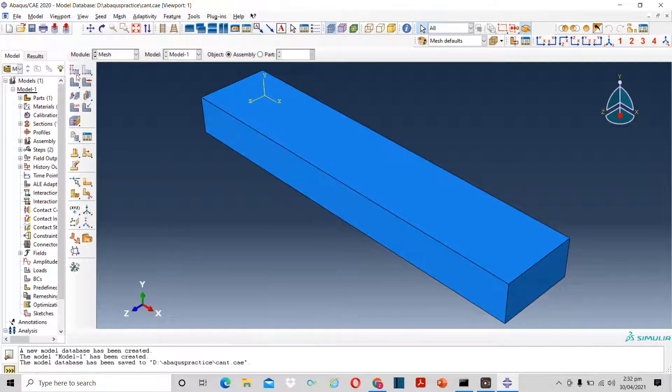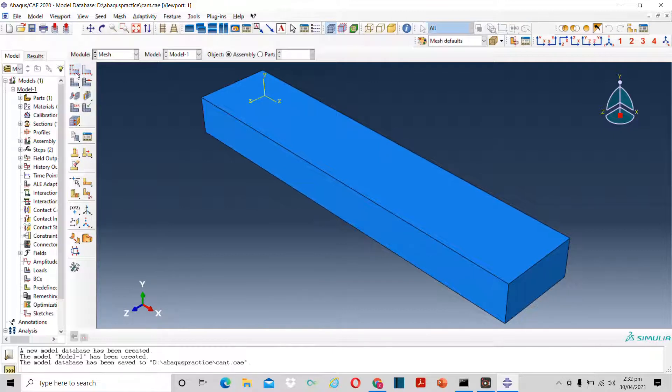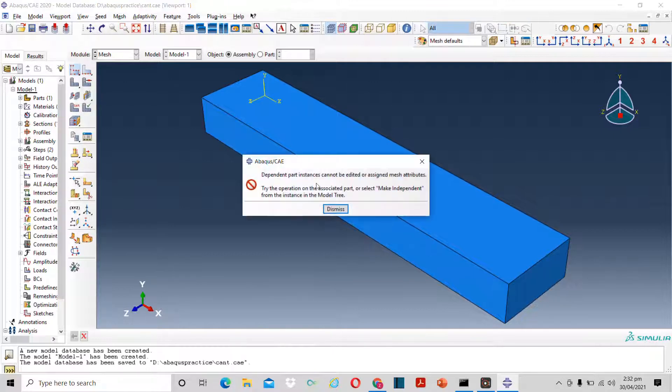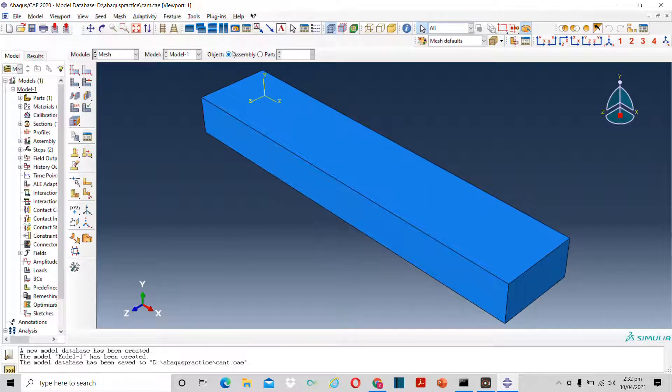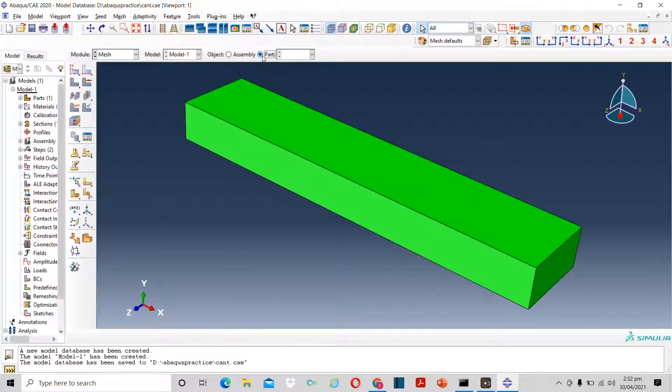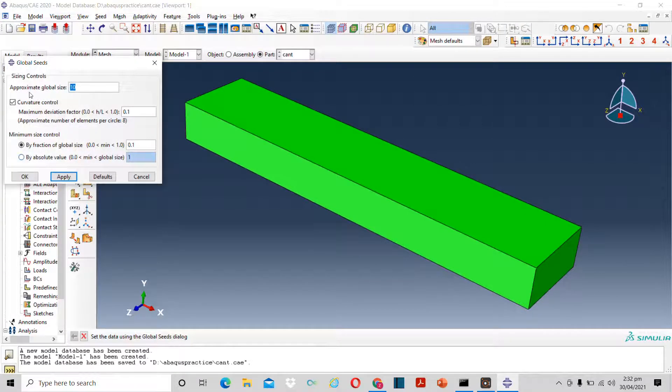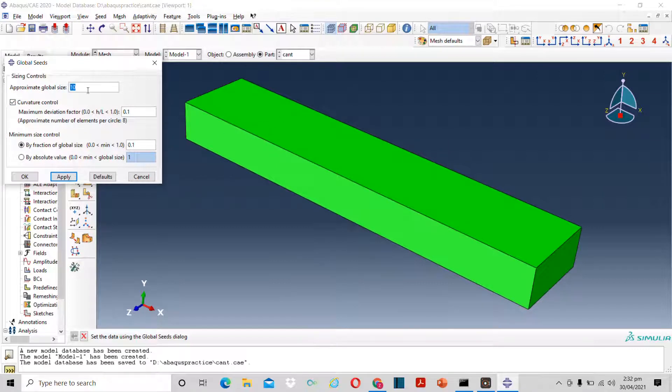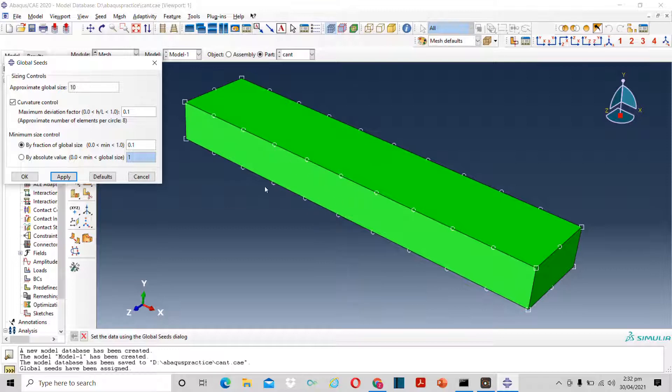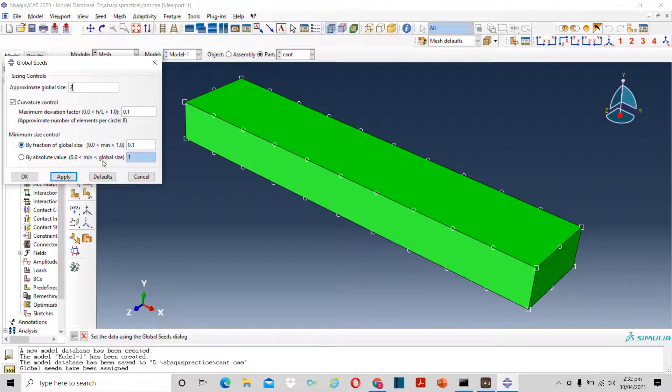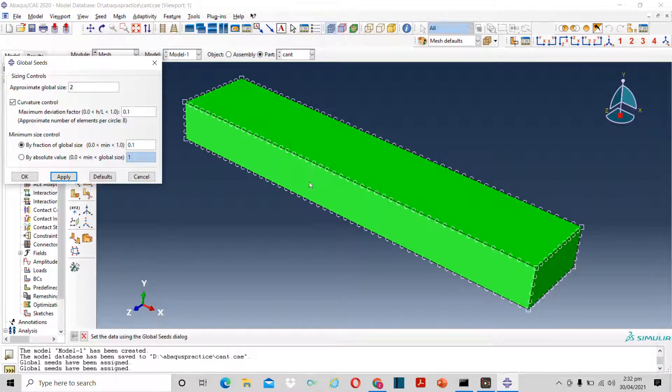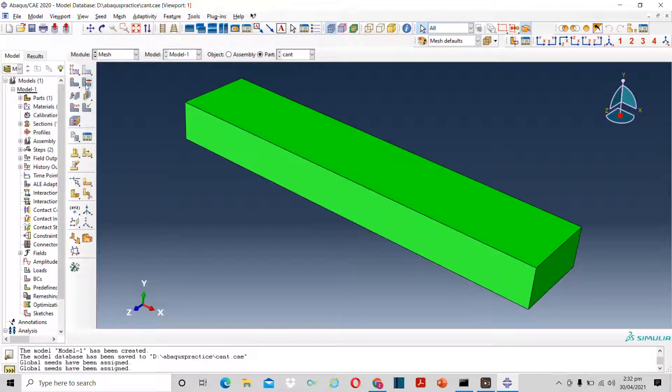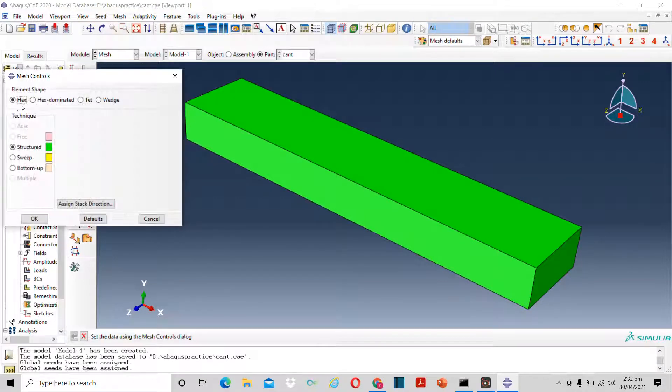Now I will move to mesh. In mesh, you have to select seeds. For that, the part must be independent. So to make it independent, I will click on part, change it from assembly to part. Now click on this. The seeds means number of nodes that you want in this beam. Suppose this is 10. If I reduce it to 2, the size of the mesh reduces.